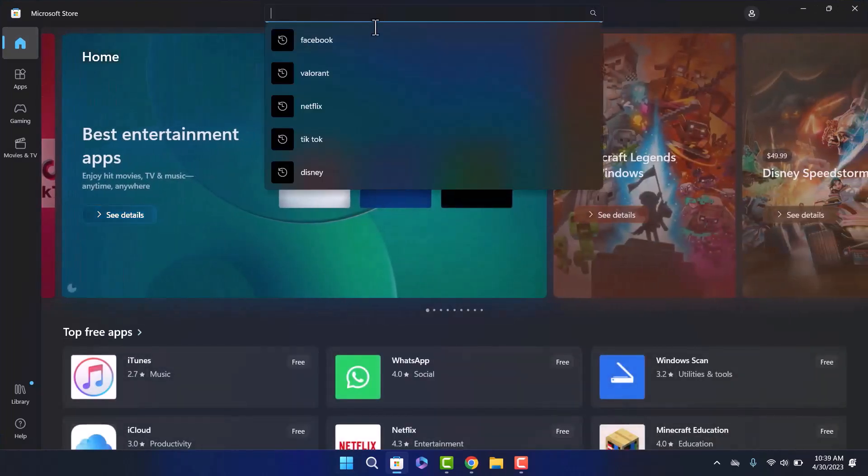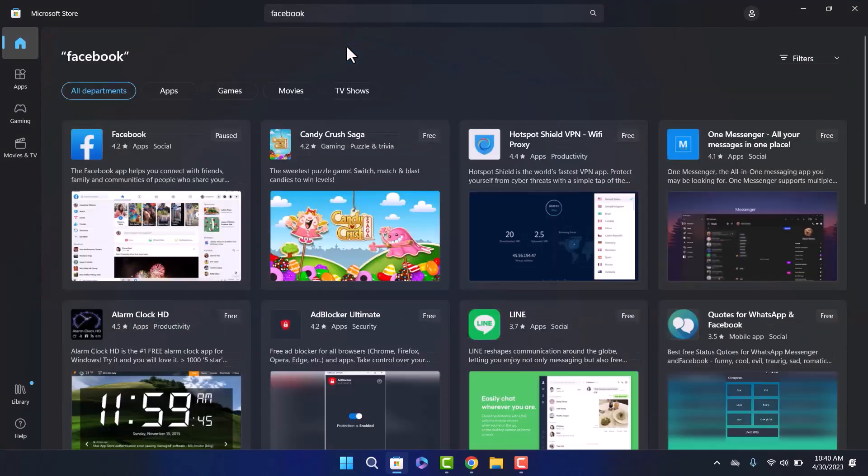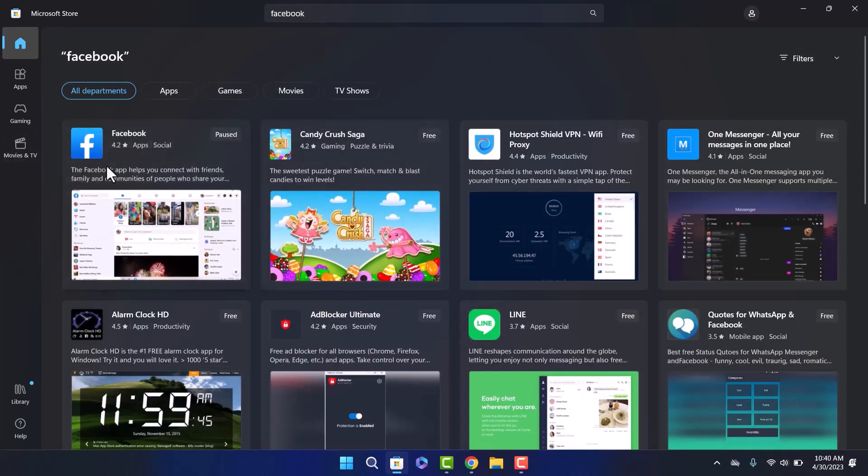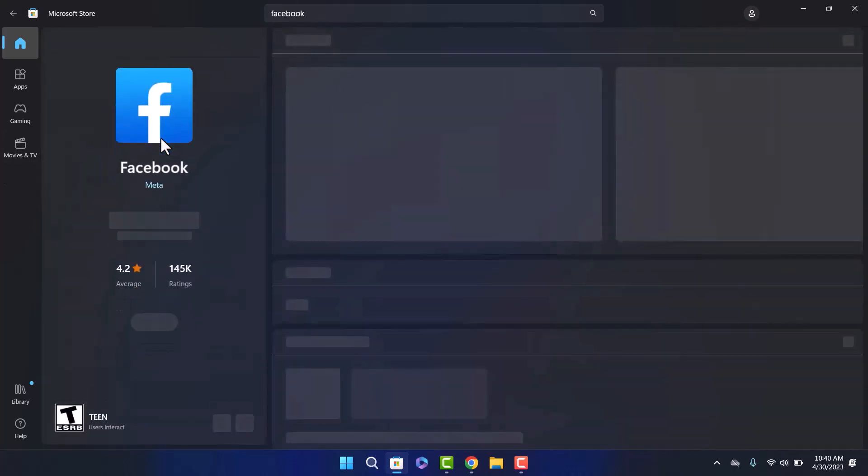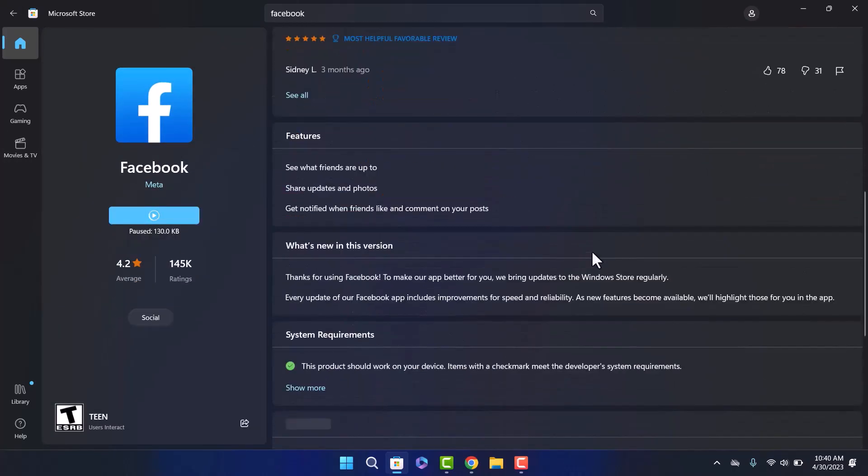Once you search for it, the Facebook app should be available on your screen. Now simply click on it, and here if you scroll down you can see the reviews, the features, and additional features and system requirements as well.